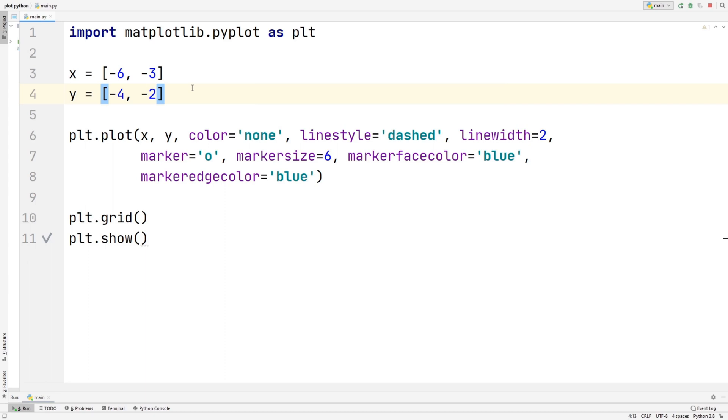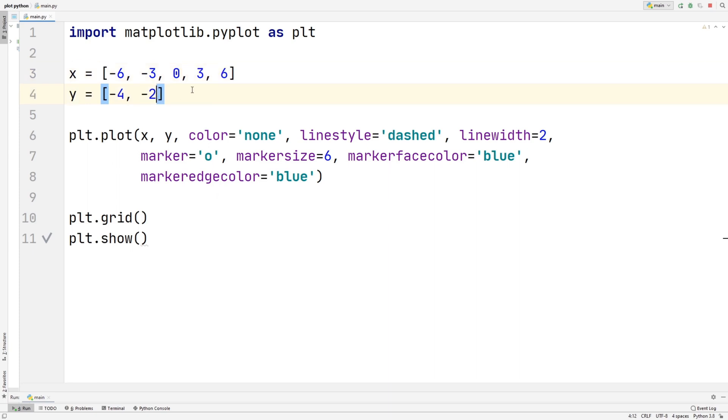Now I'm going to be inserting a few more points which will show a whole linear line. And if you didn't know what linear means, linear just means straight line. So if we add on to our x, 0, and 3, and 6, then on y we add 0, let's put 2, and 4.